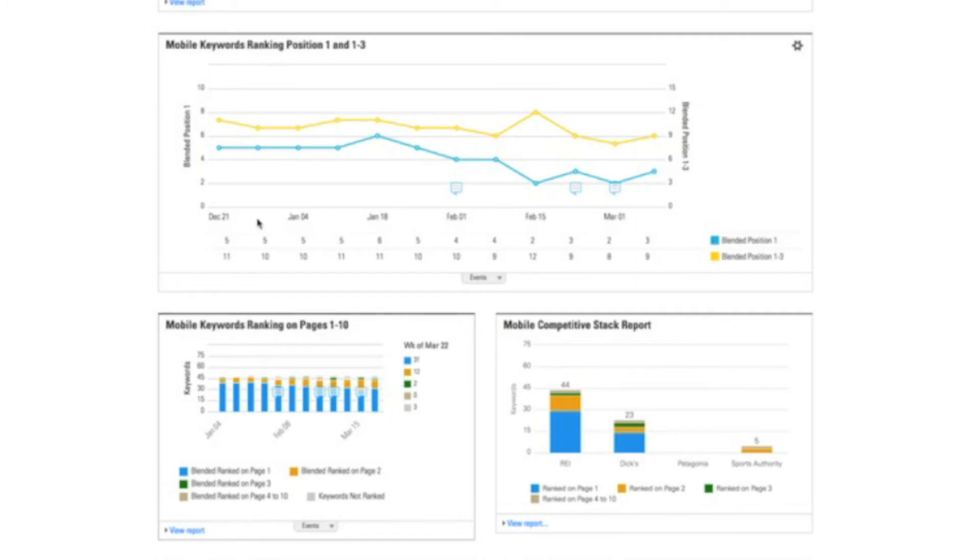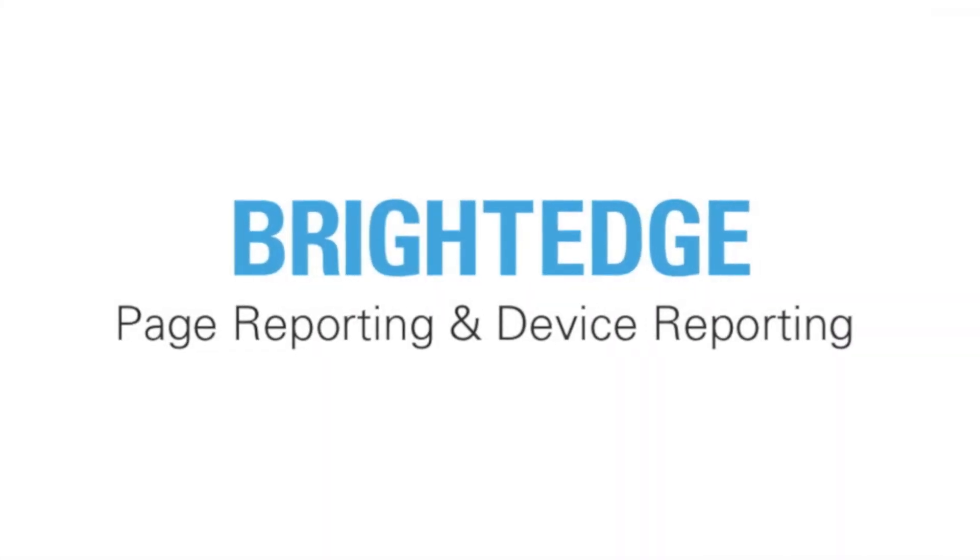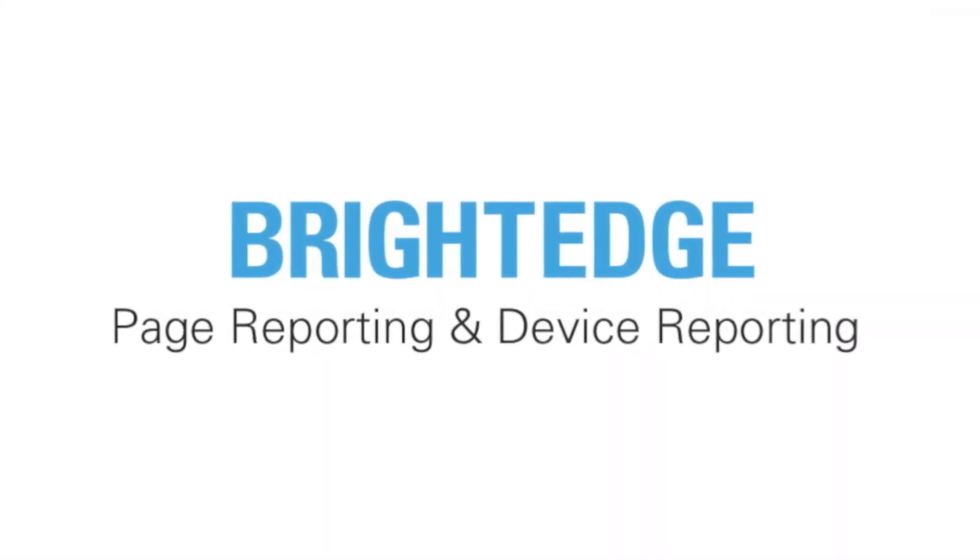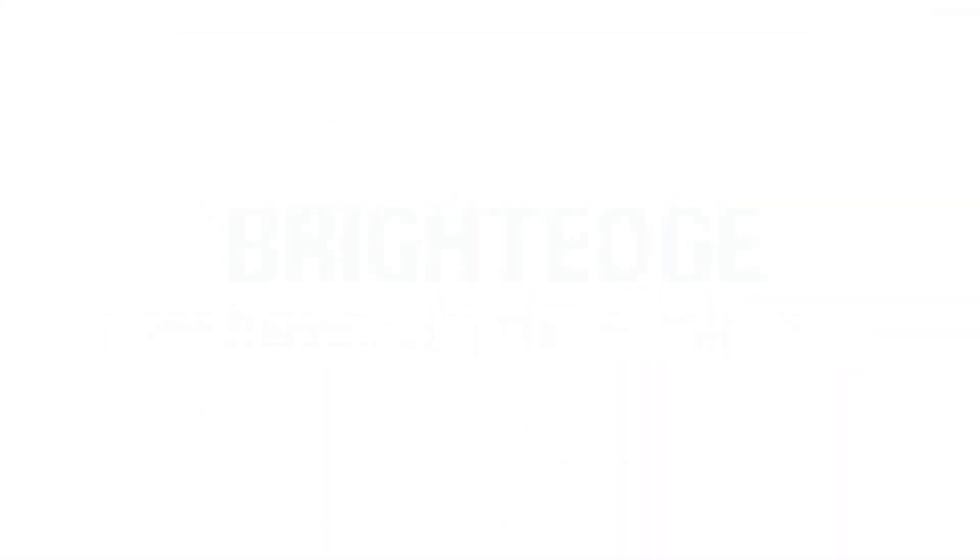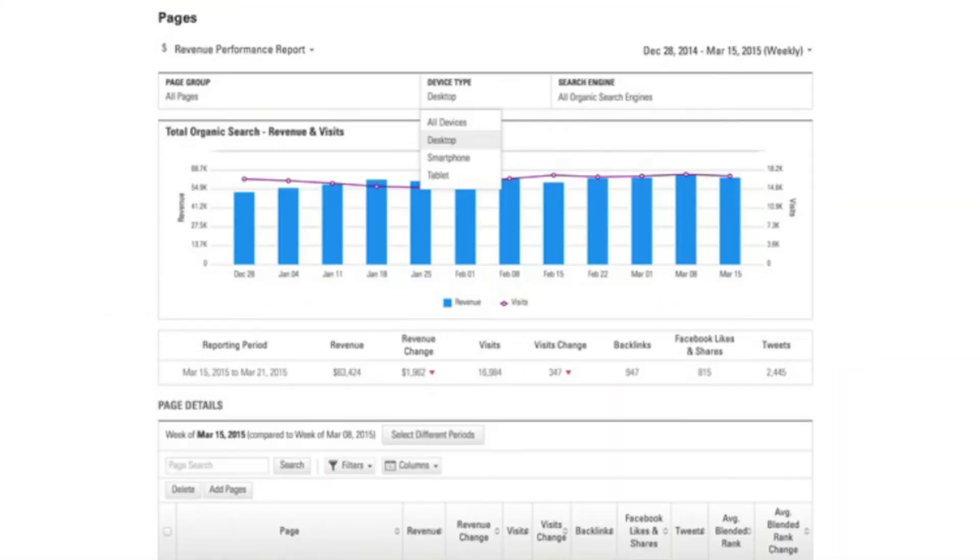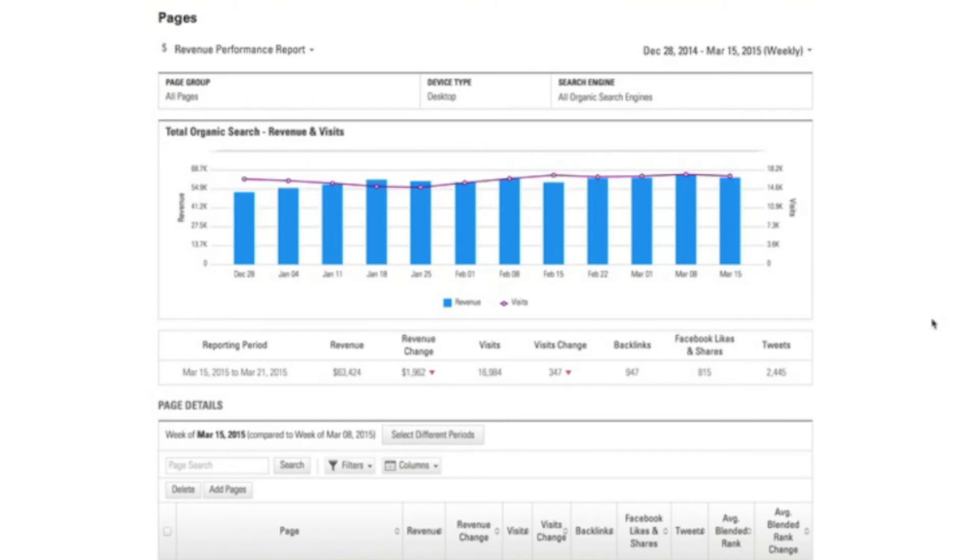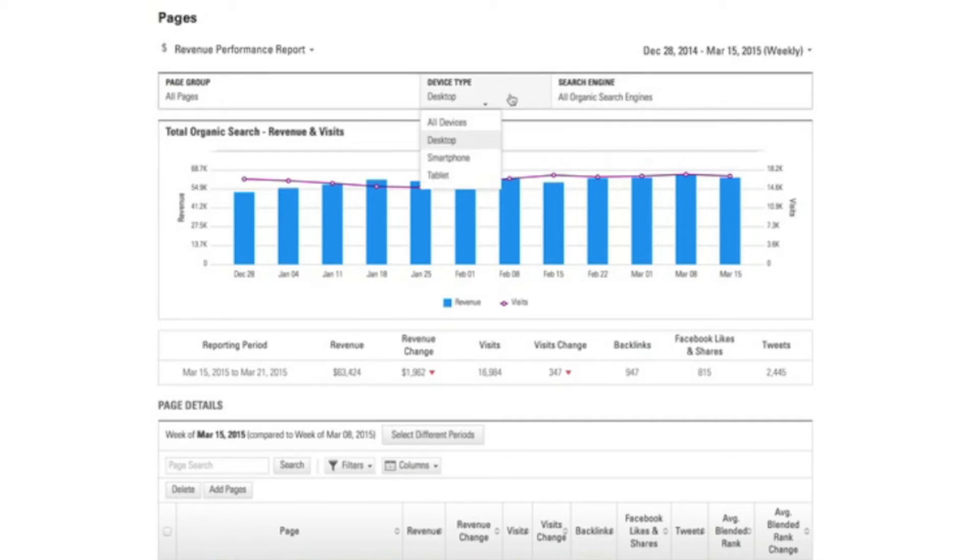Let's drill in and understand exactly how BrightEdge helps me win at Mobile SEO. So here I'm looking at our page reporting capability, and this is a unique technology that BrightEdge offers that lets me understand the actual business performance of my site for search on different device types. Here you'll see that within the platform I can simply go to this dropdown and pick and choose which device type I'm most focused on.